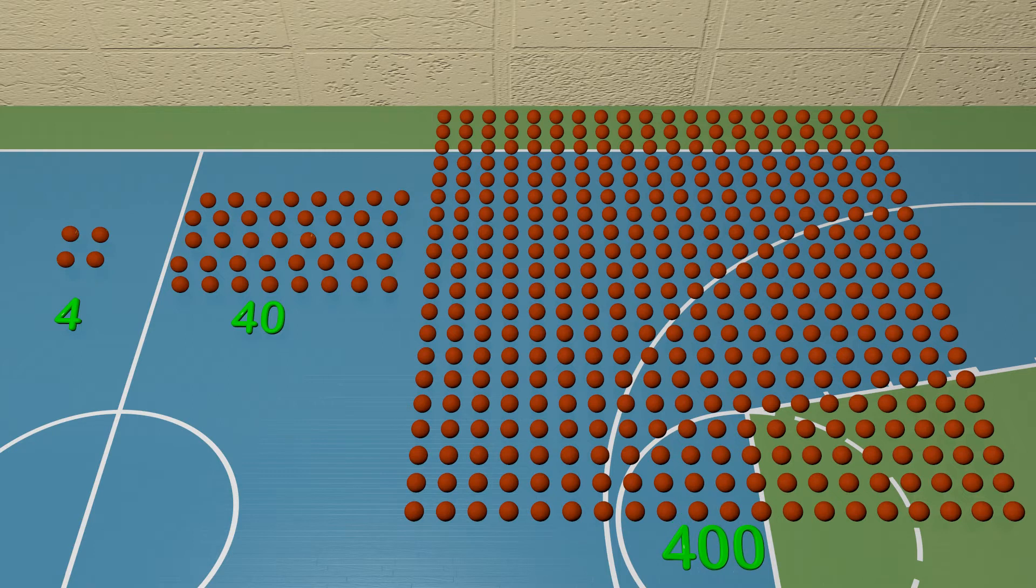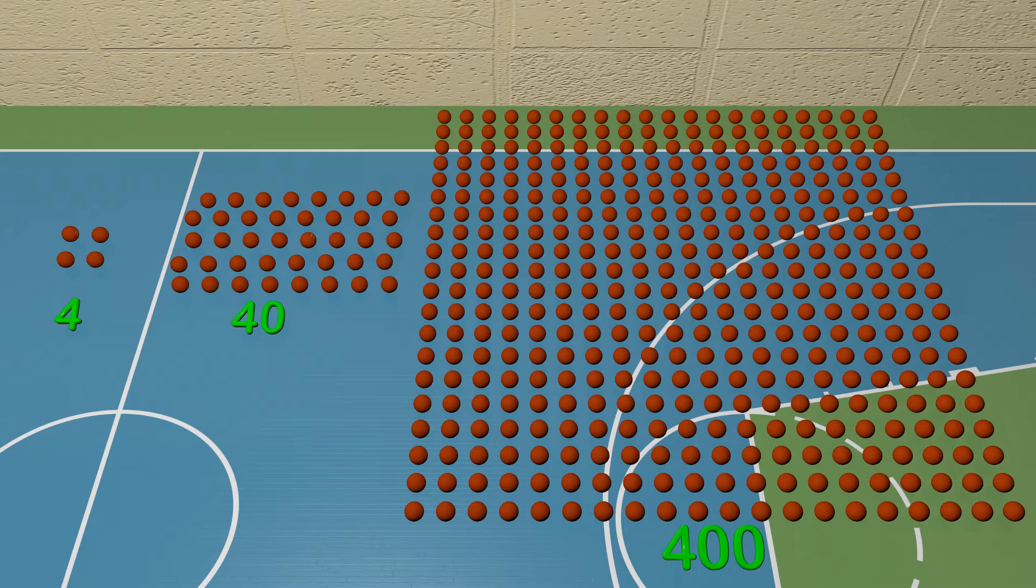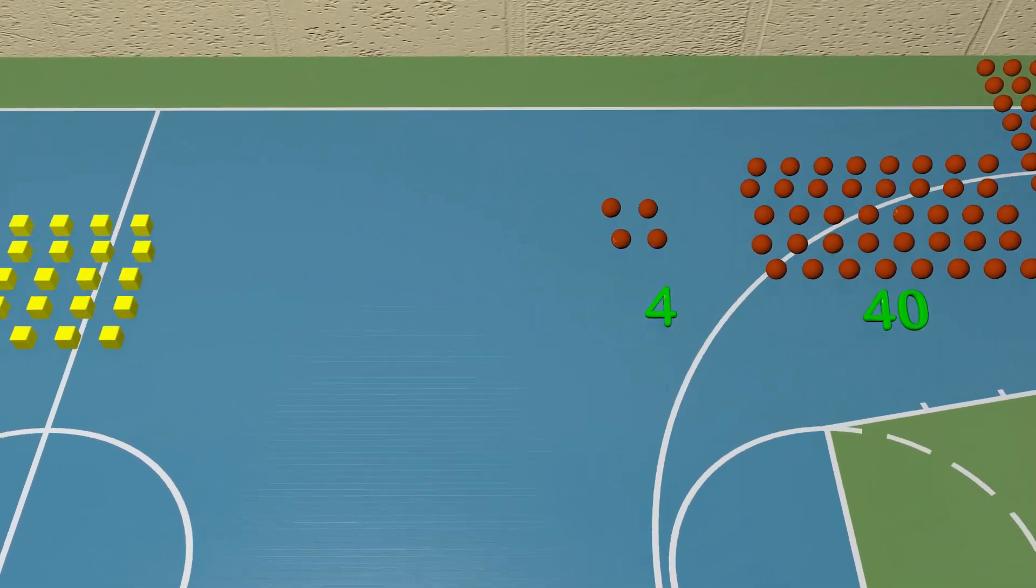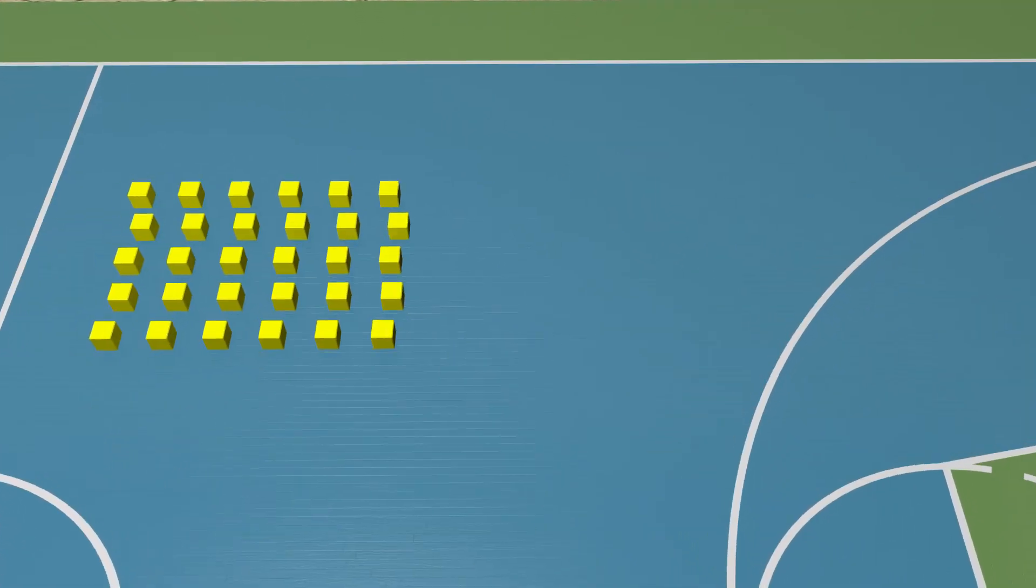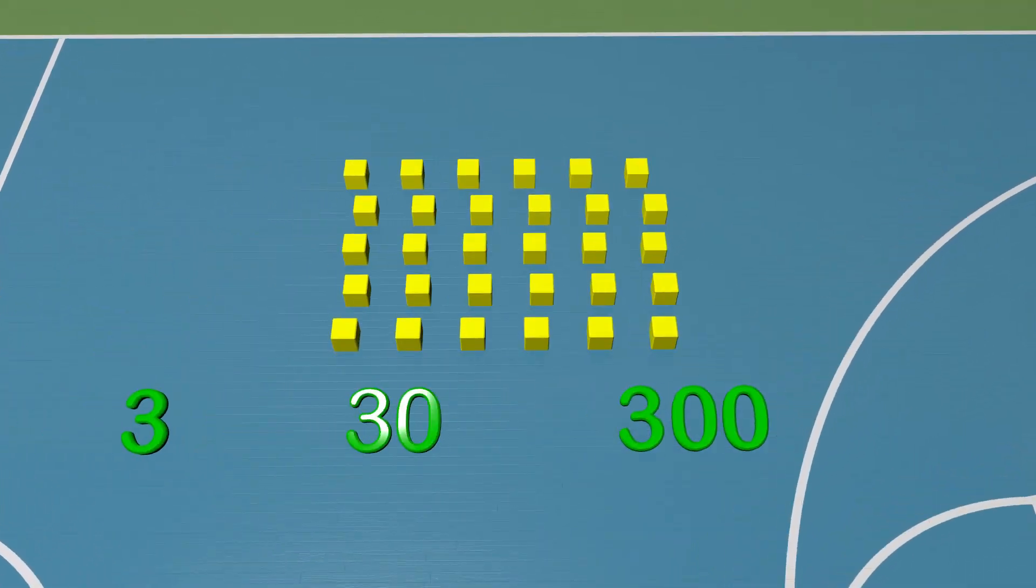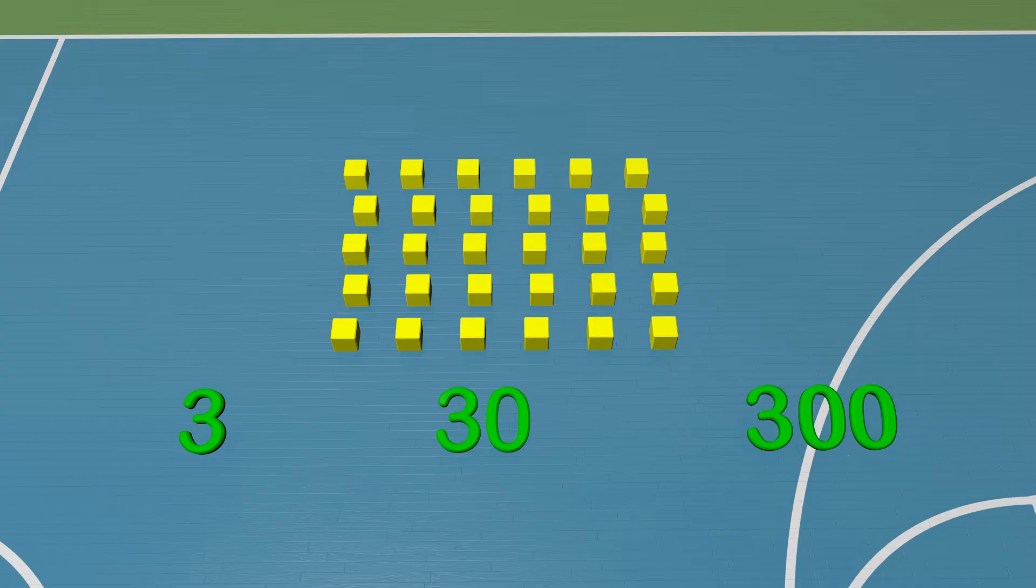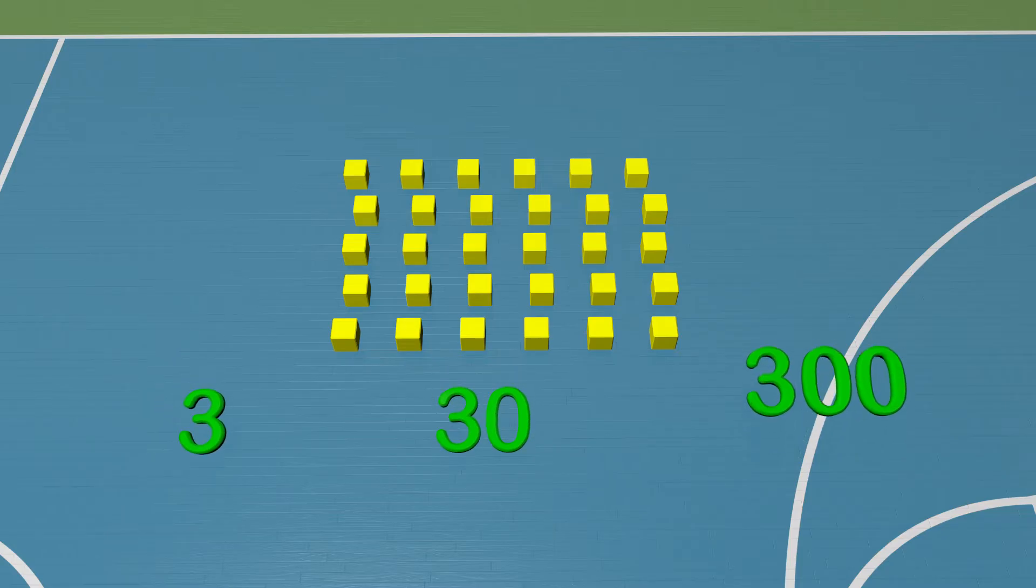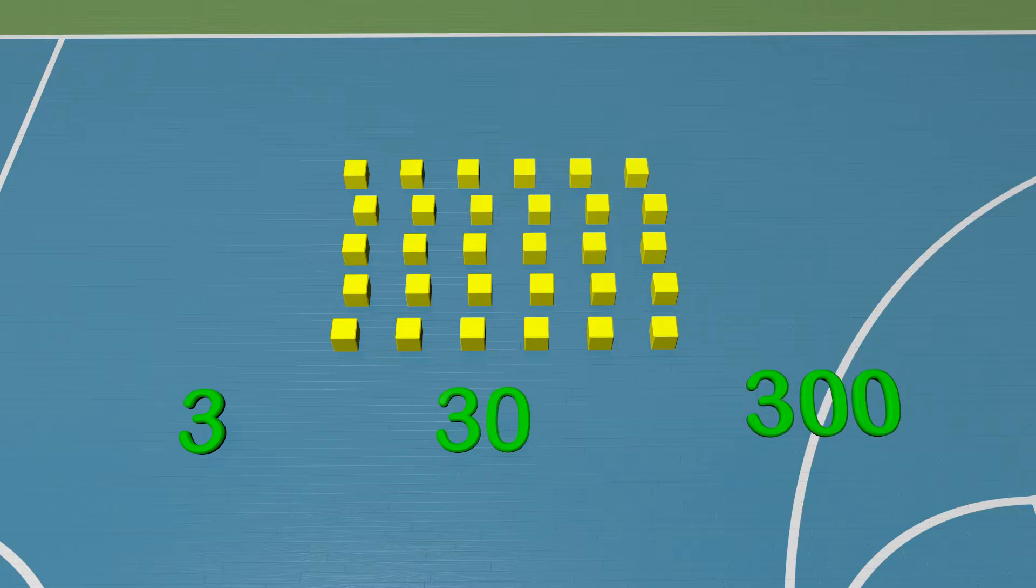Now this is easy to see the difference. But what if we had to estimate an amount of something different? Here is a group of blocks, and we need to estimate how many we have. We are given some options to choose from. Are there 3 blocks, 30 blocks, or 300 blocks? What do you think?